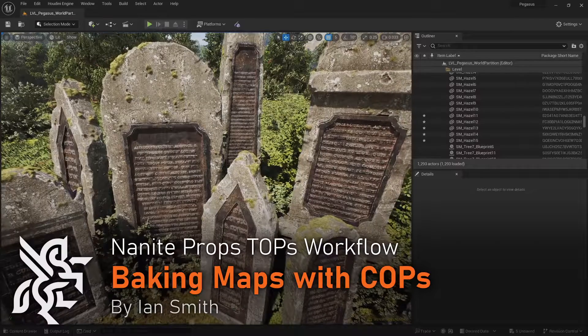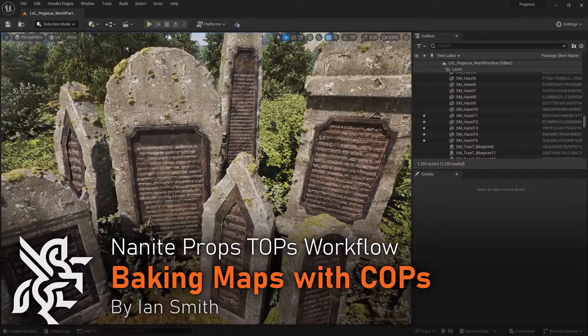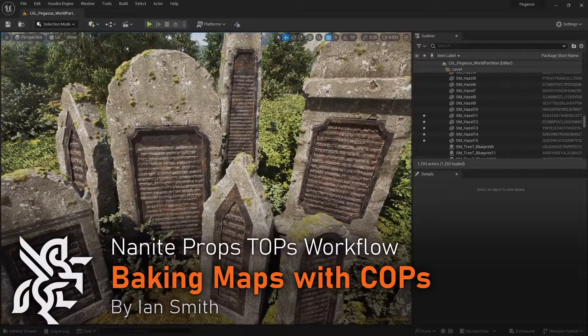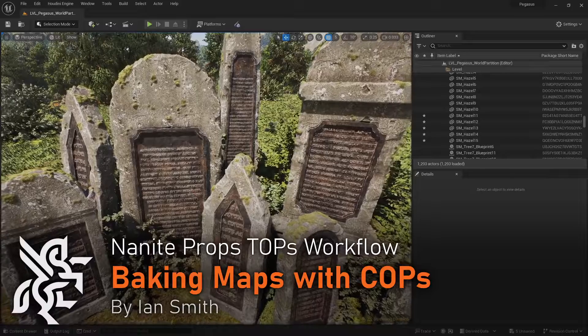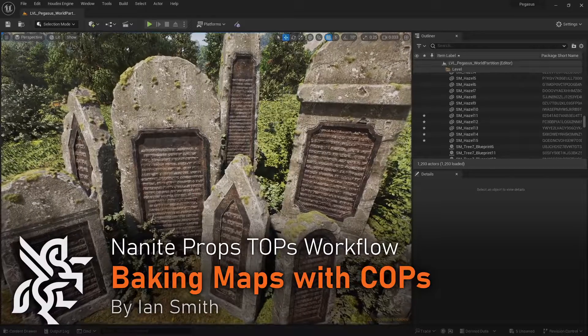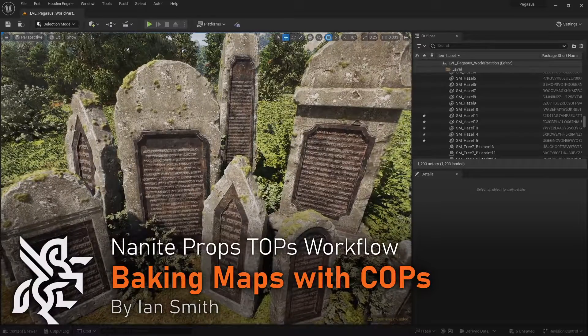Hello, in this video I will show you how you can use COPS to bake the color attribute to a map. Then I'll create a second mask map using convexity, concavity and ambient occlusion attributes.